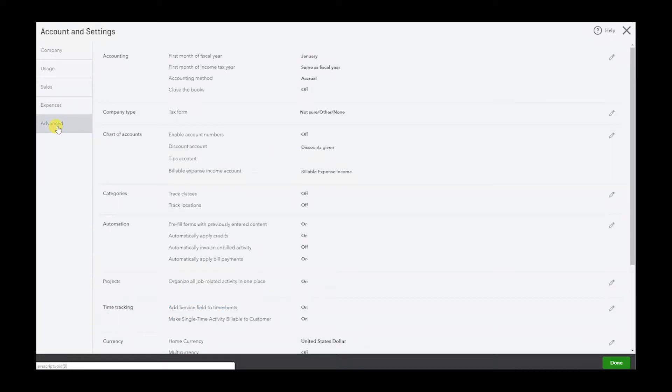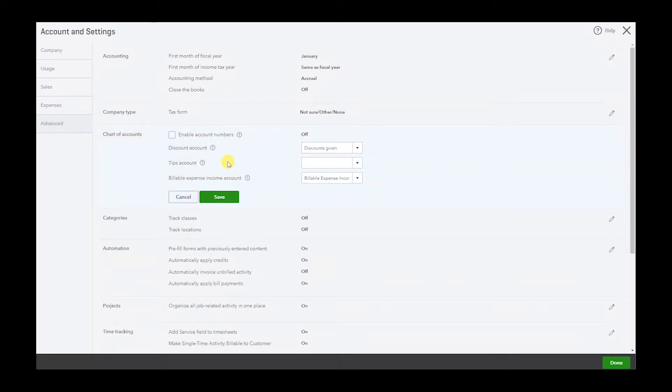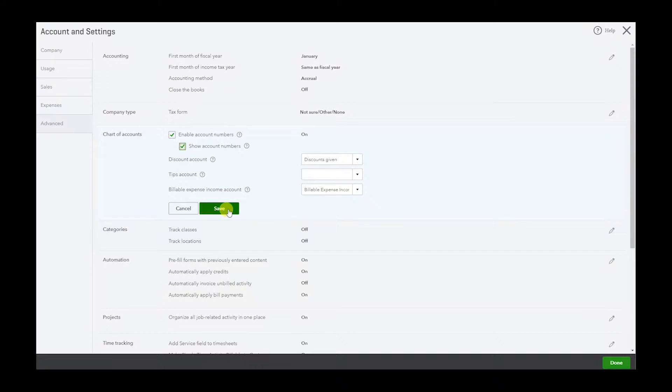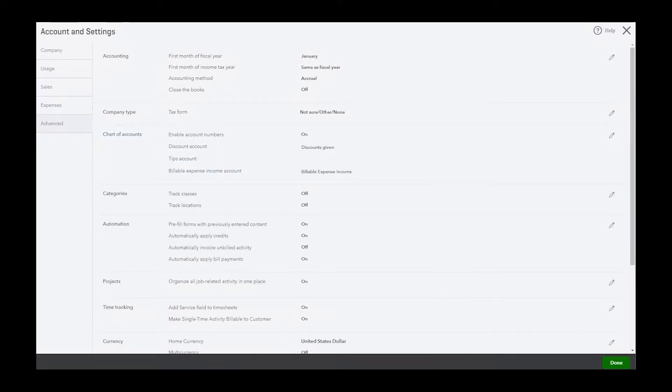Then go to Advanced, and in here Chart of Accounts we'll see the option to turn on. So we want to enable it but also we want to show it. If you just enable it, it's just going to allow you to use it but it's not going to show the numbers. So make sure you click Show, Save, and Done.